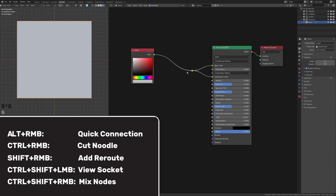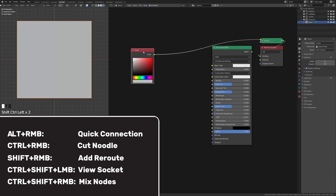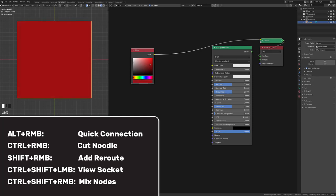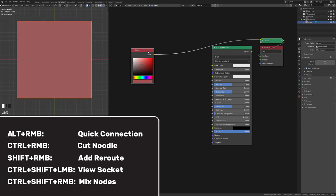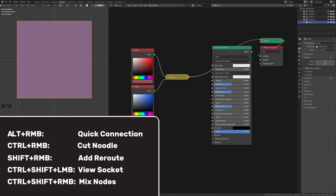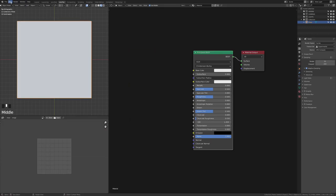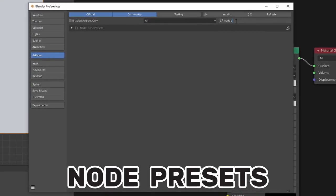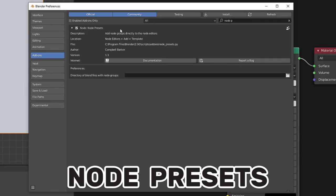If you connect it twice, you can Shift right-click to consolidate those connections with a reroute. To move a reroute, press G to grab it — if you just click on it you'll get more connections. We also have Ctrl+Shift+Left Click to view a node directly, and Ctrl+Shift+Right Click to connect two nodes and get a mix node.